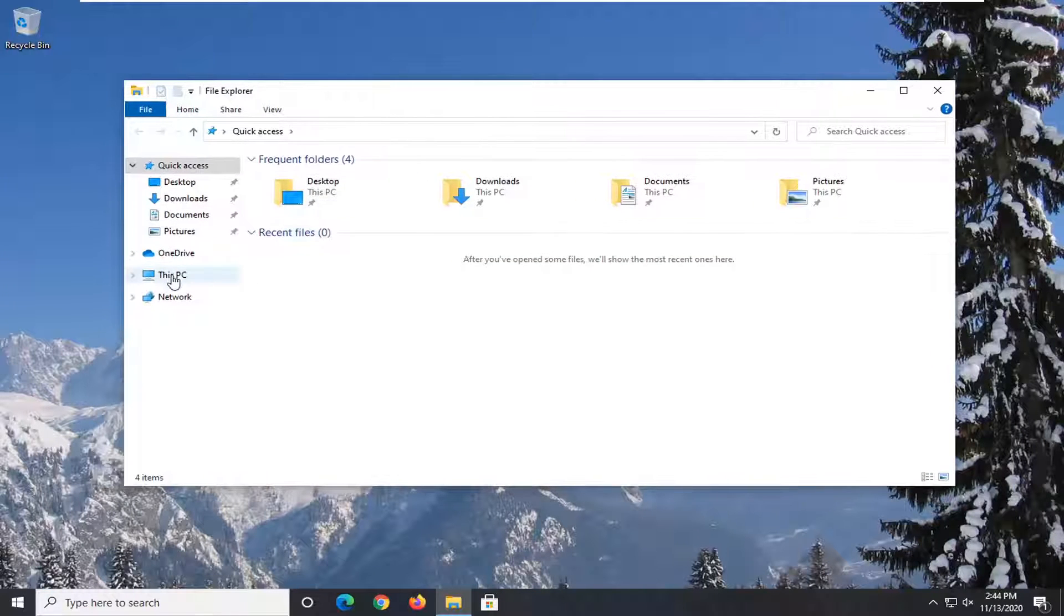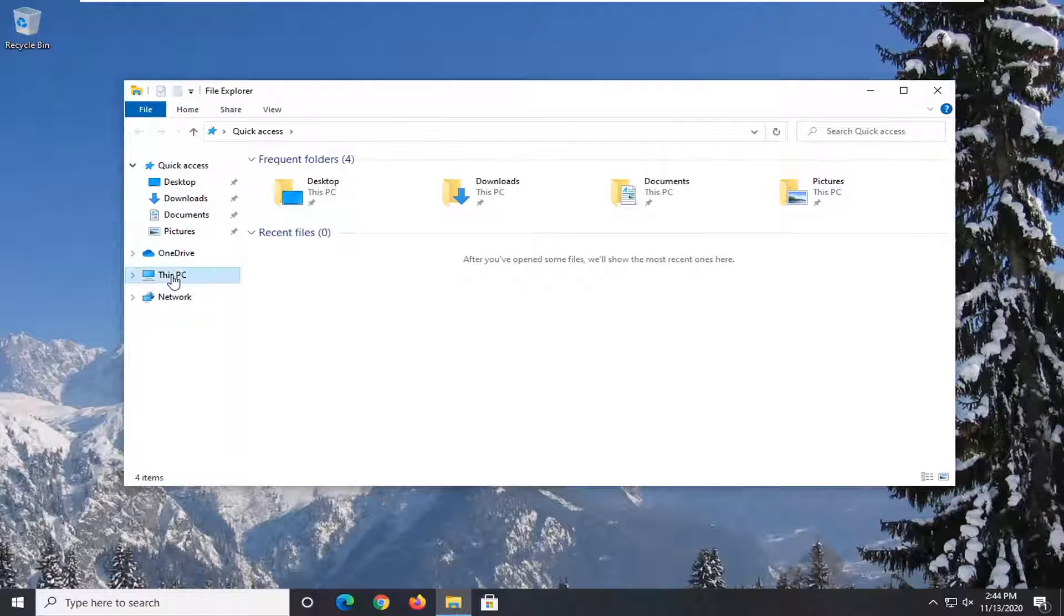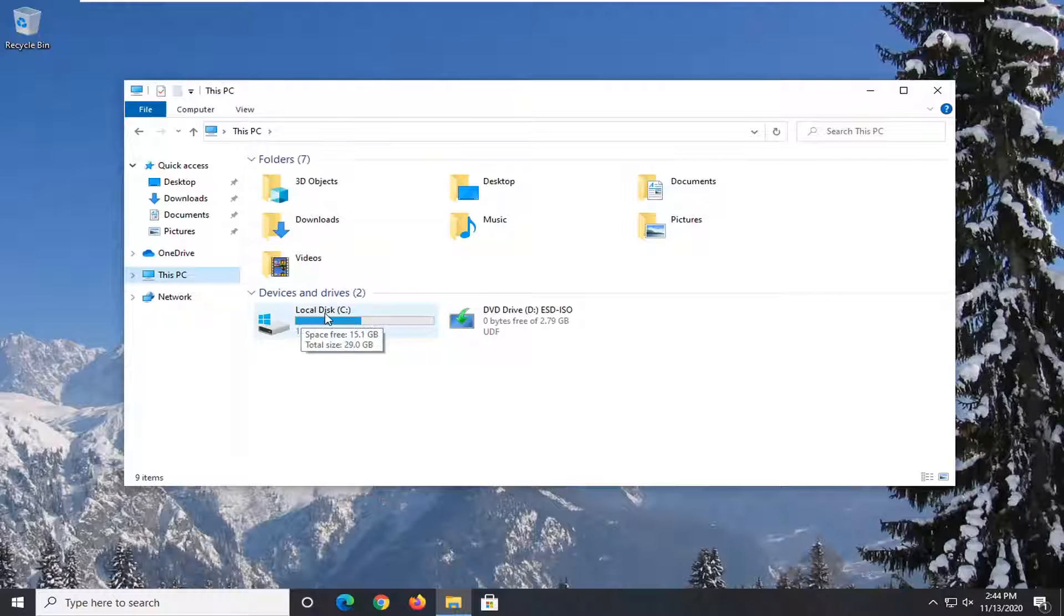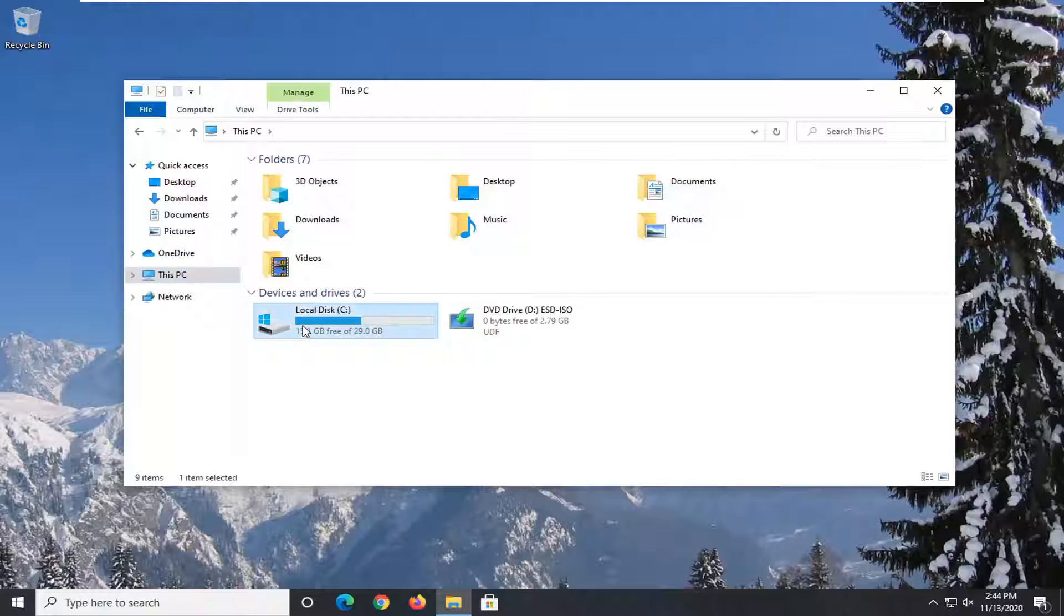Select this PC on the left side and then double click on your local disk where Windows is installed. There should be a little Windows icon above the hard drive, so go ahead and double click on that.